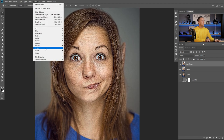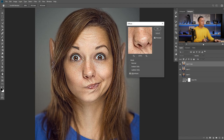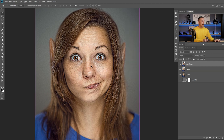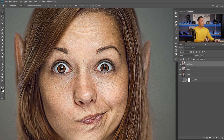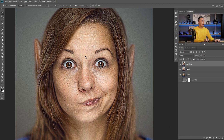Now let's go to Filter, Stylize, Diffuse and choose Anisotropic, and press OK. As you can see now we have lines all over the photo and we don't like that.